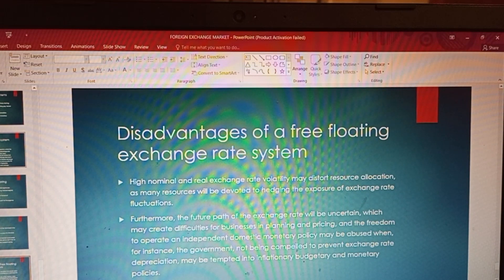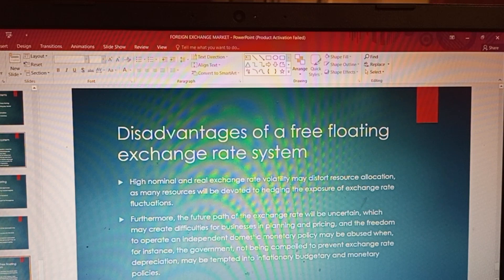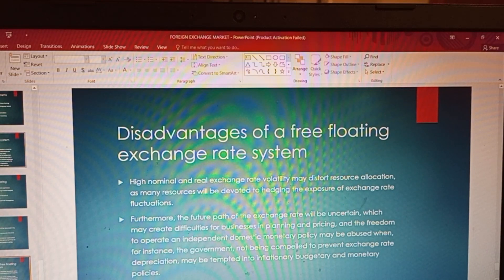We explained that the free floating exchange rate system is a system where the government does not intervene in the market, but the exchange rate is determined by demand and supply. The market is allowed to act and behave on its own without any form of policy or governmental interference — that is what we call a free floating exchange rate system.